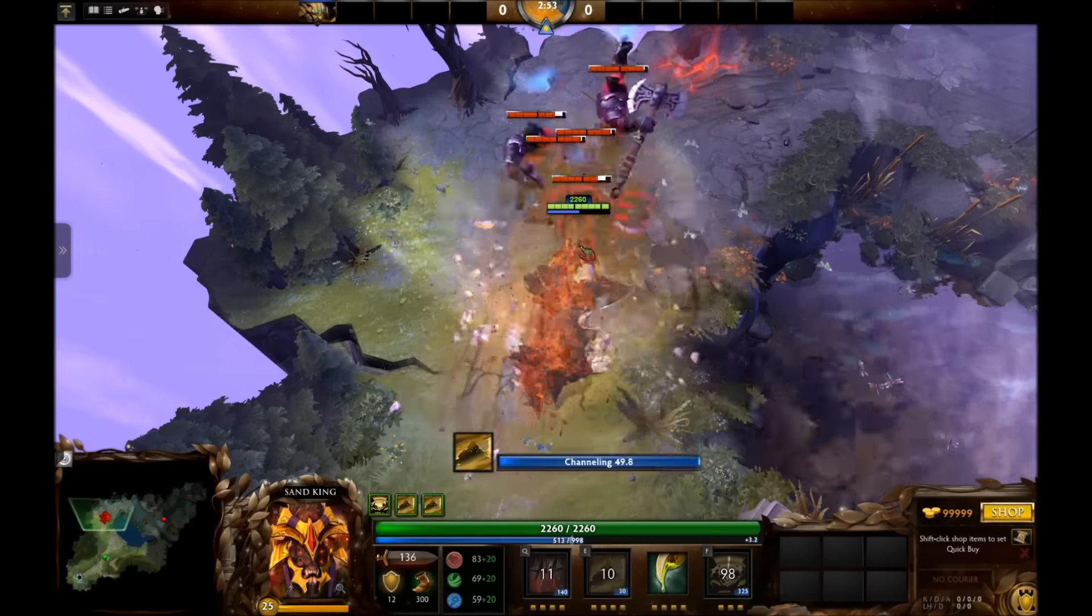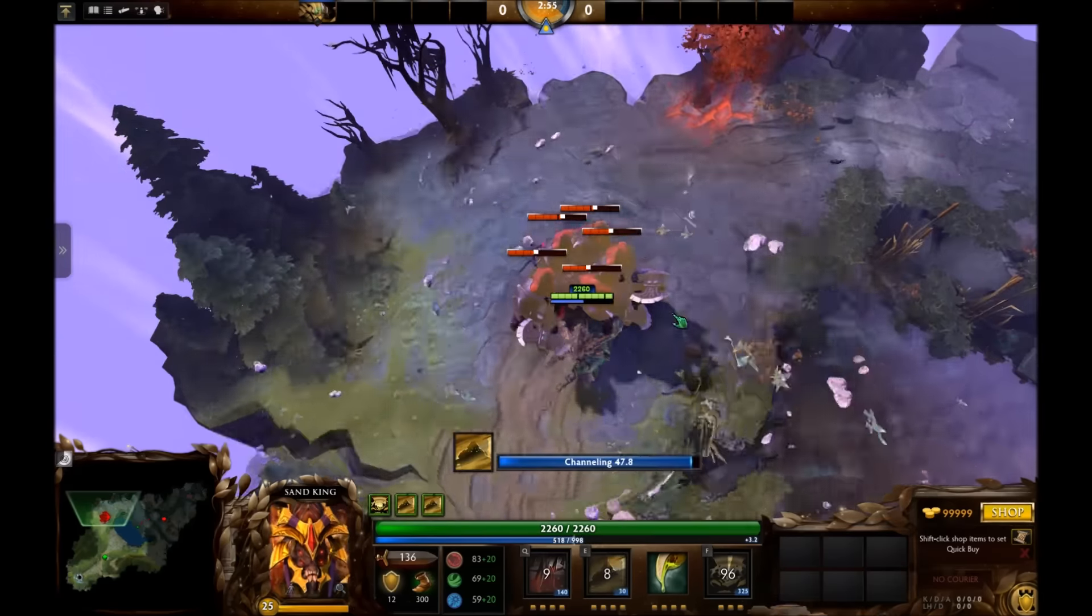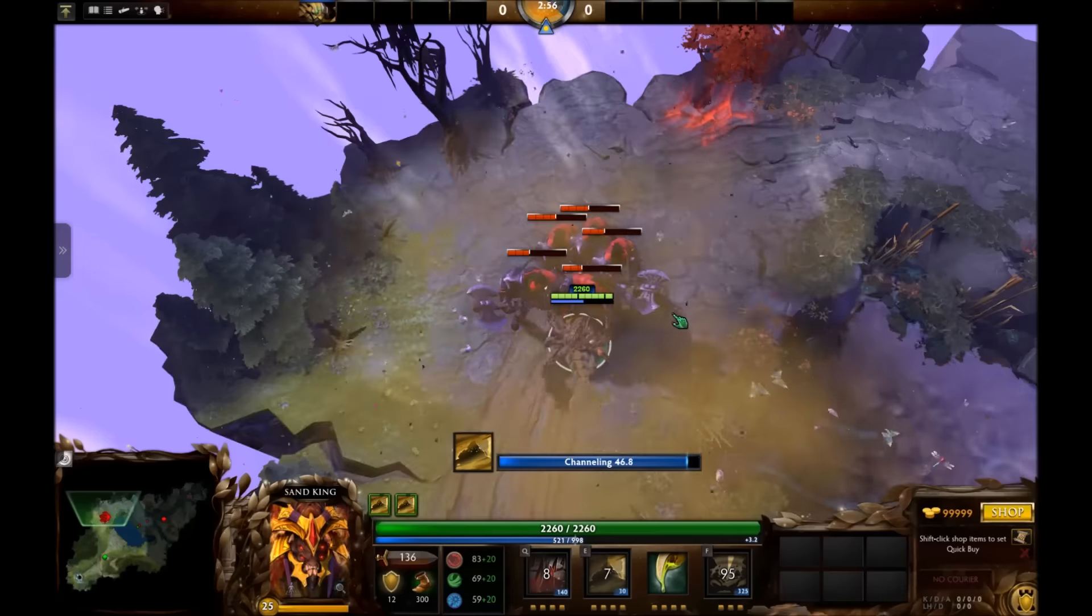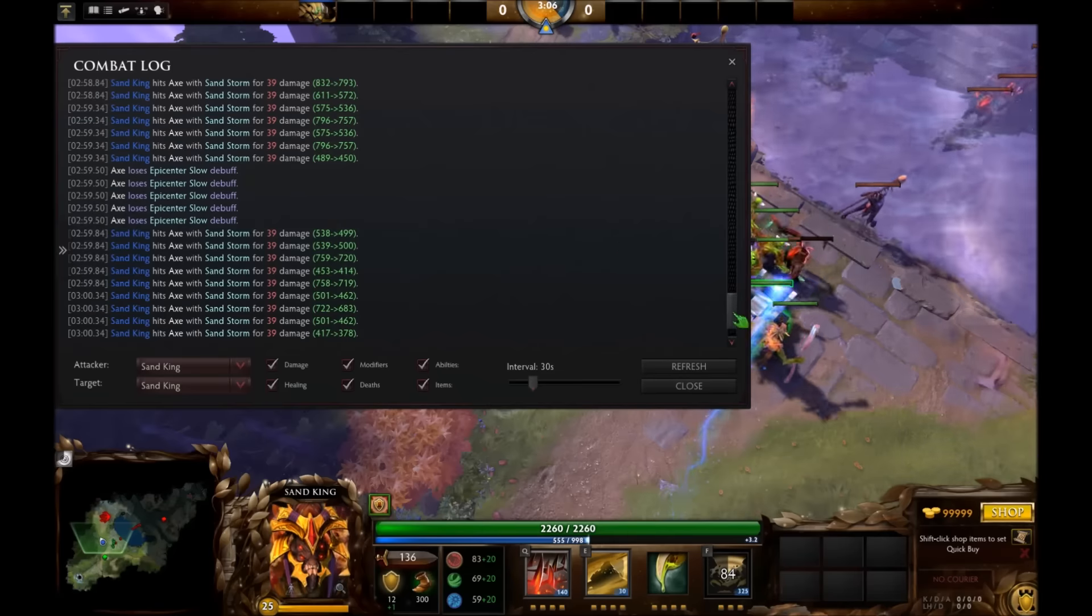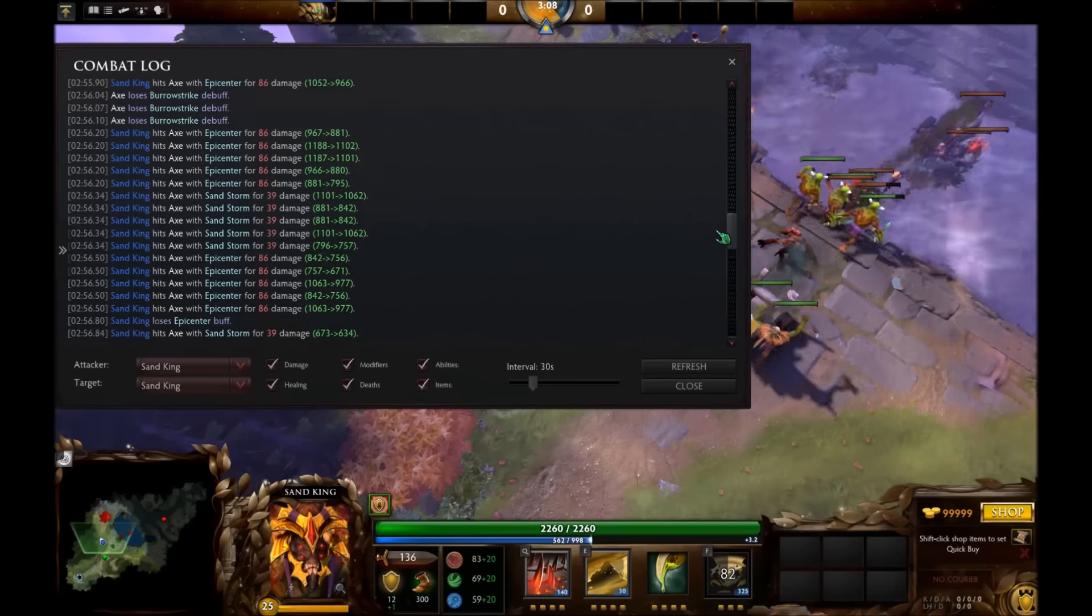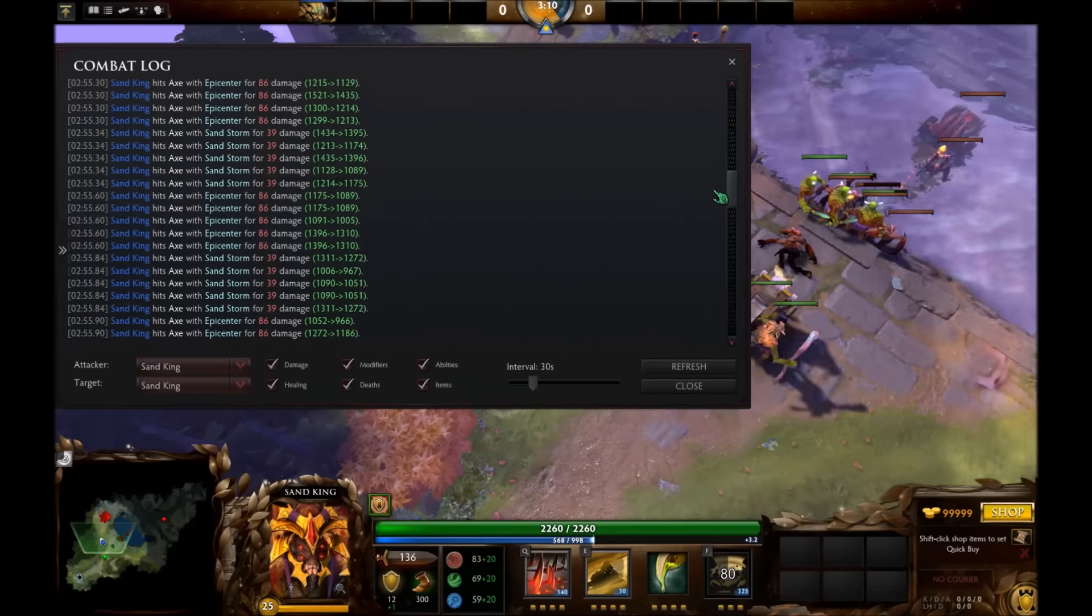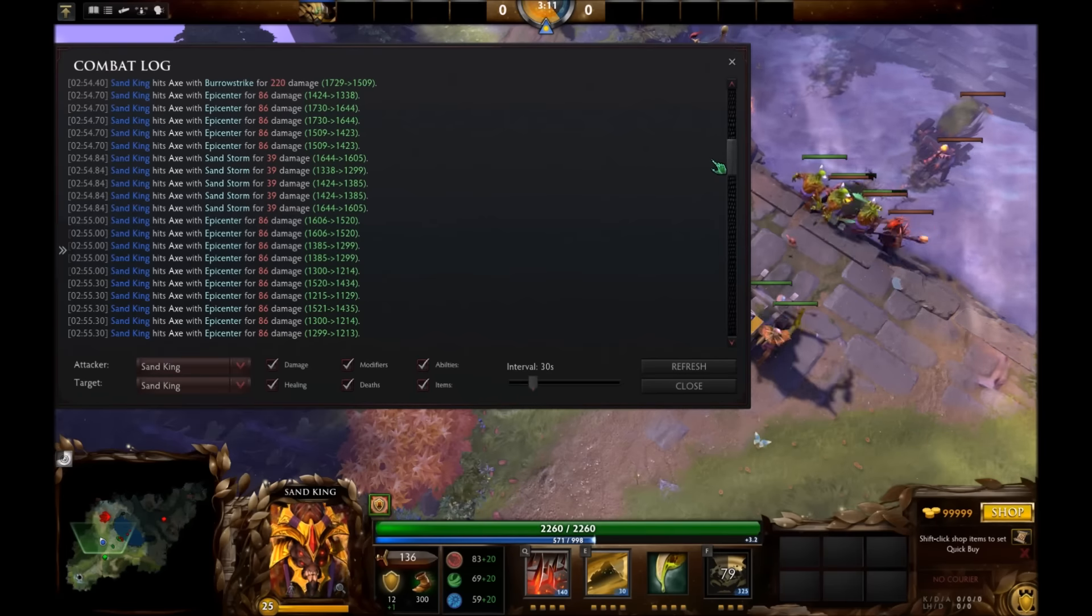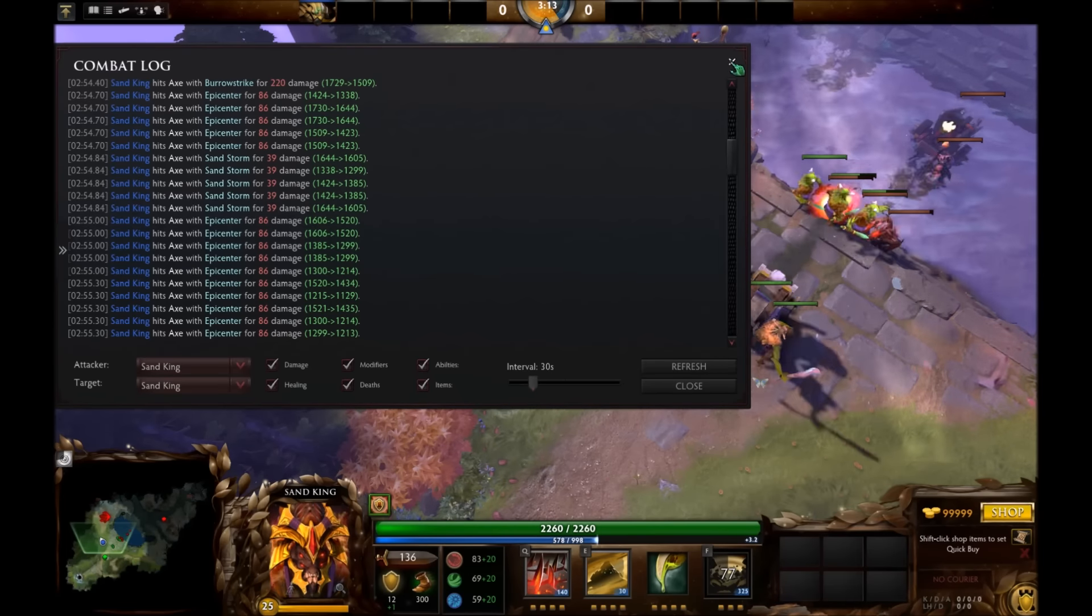Here this is an epicenter on 5 with Burrow Strike, all enemies are level 25, Sand King is level 25, and as you'll see the highest damage we can hit for is 86, which is not enough to reach the 100 threshold, so this is not going to work.